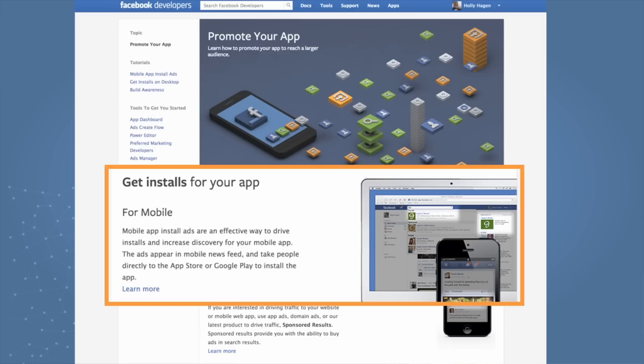We have a link here Learn More that will provide you a detailed tutorial on how to get started in addition to videos to set up your app and run mobile app install ads.